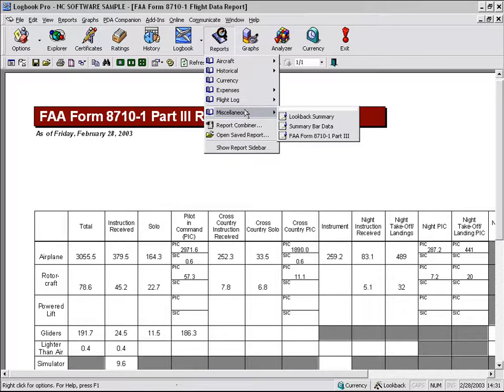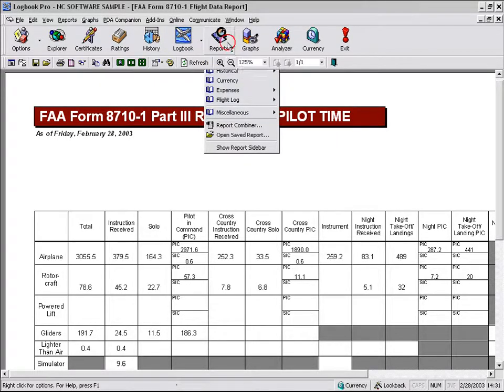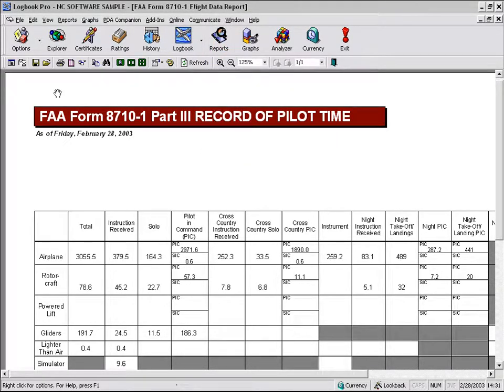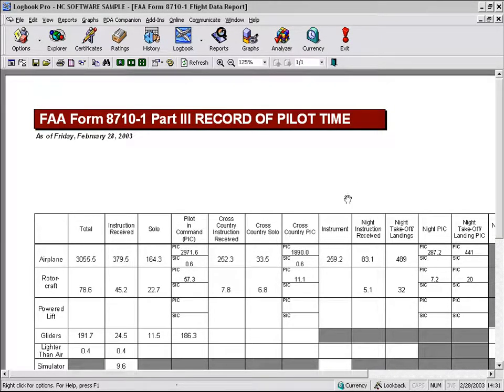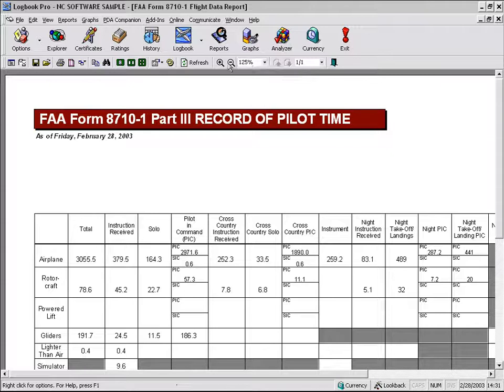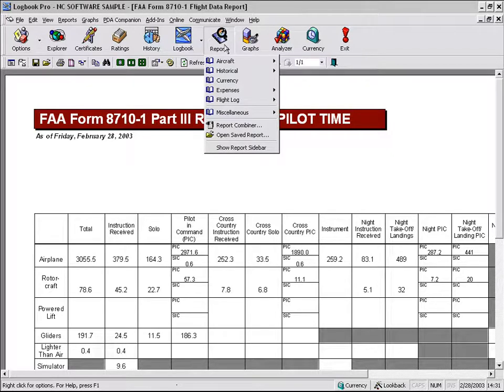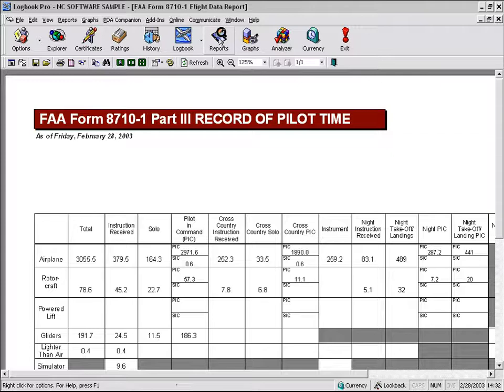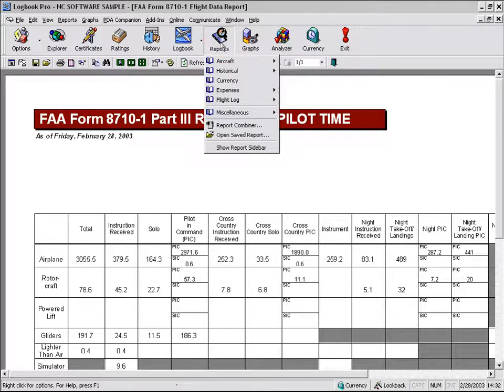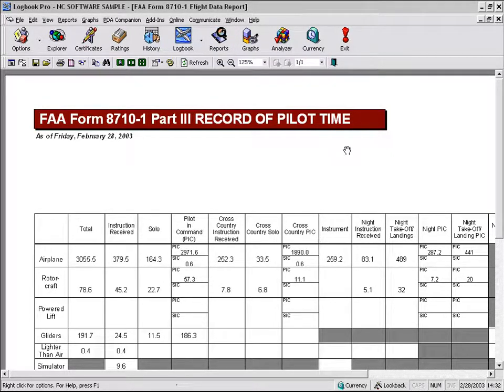That's the basics of the report engine within Logbook Pro. We took a look at the toolbar options available. We took a look at some of the basic report features and the report capability. In this next video, we're going to take a look at some of the advanced features of the Jeppesen report. We'll take a look at the report templates, and we'll take a look at the report combiner. So let's get on to the next video.